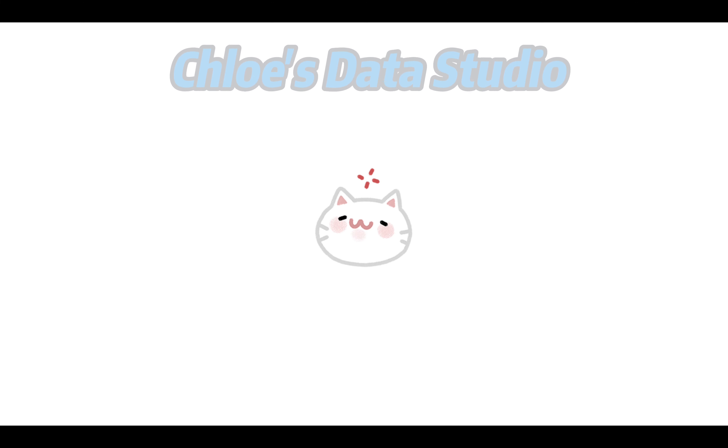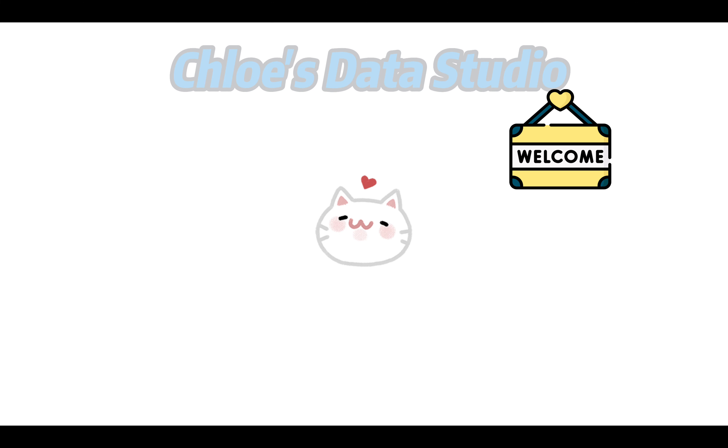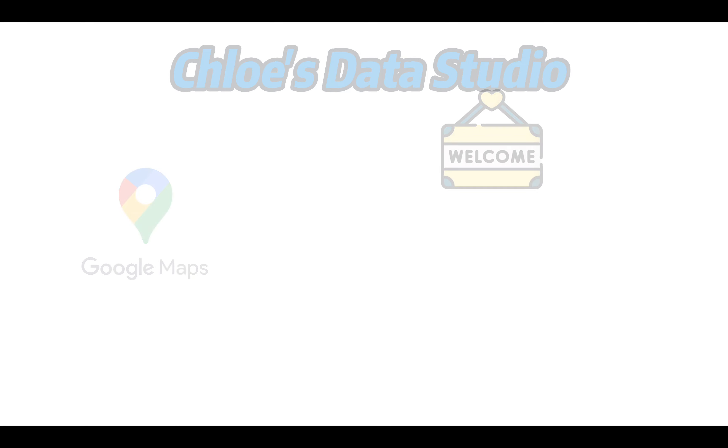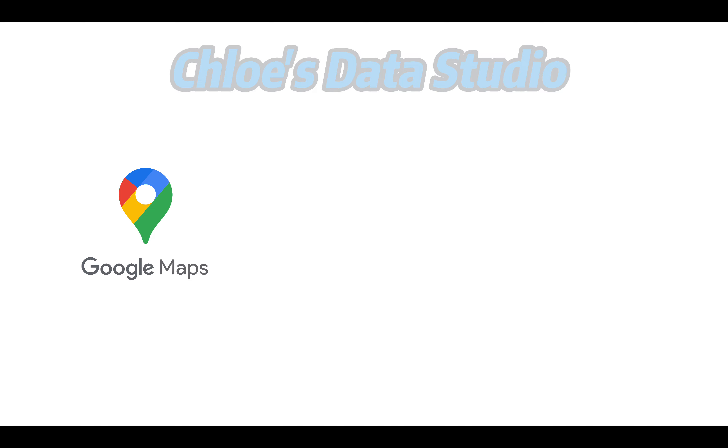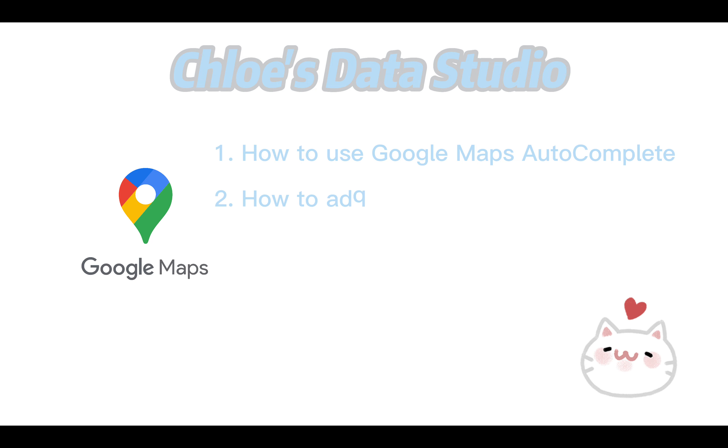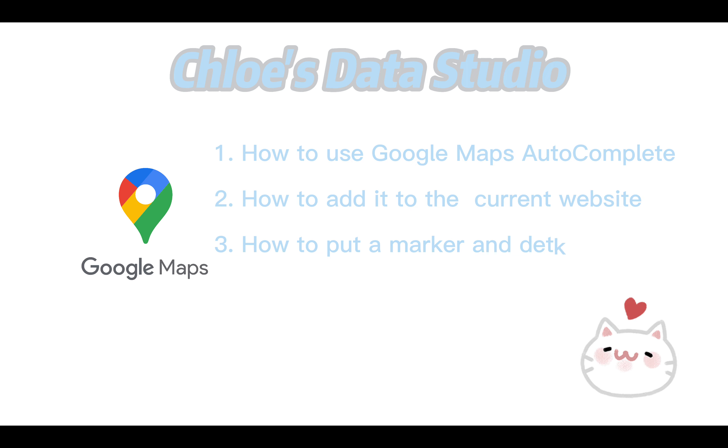Hello everyone, welcome to my data studio. In this video we're going to continue learning how to use Google Maps API. We're going to learn how to use Google Maps autocomplete function, how to add it to the current website, and how to put a marker and detail window to this new address.